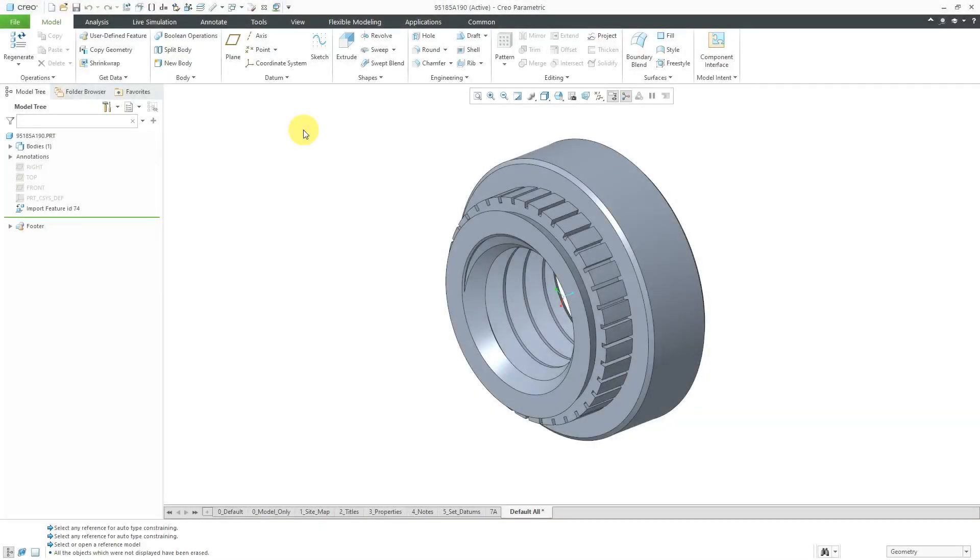Creo Parametric 7.0 introduced multi-body modeling and you can use user-defined features or UDFs with them. Let's take a look at doing that.